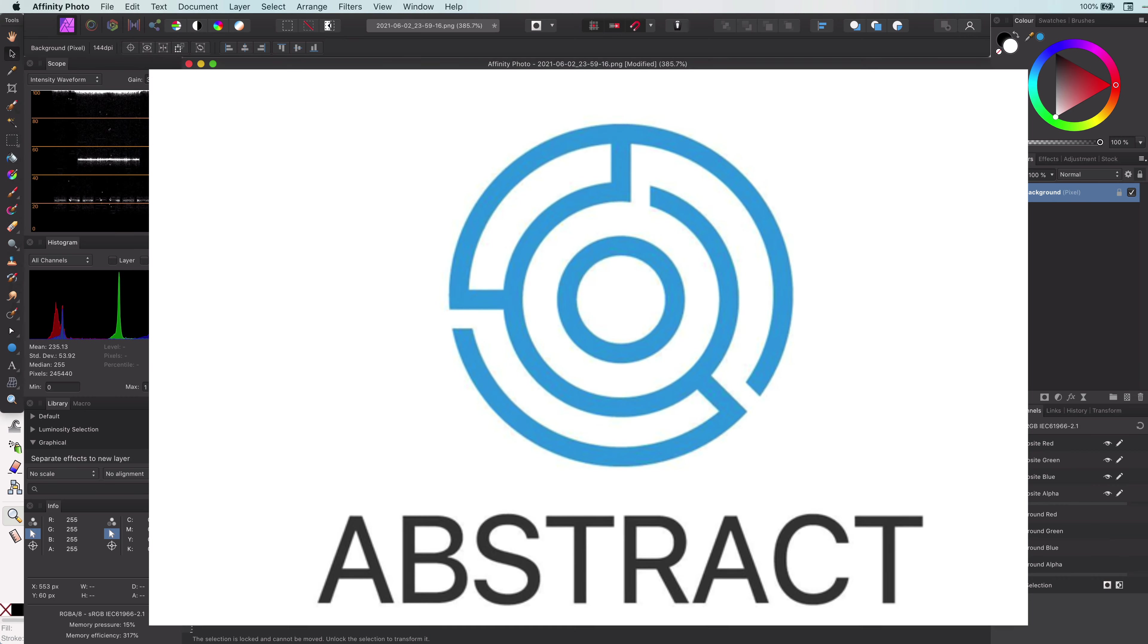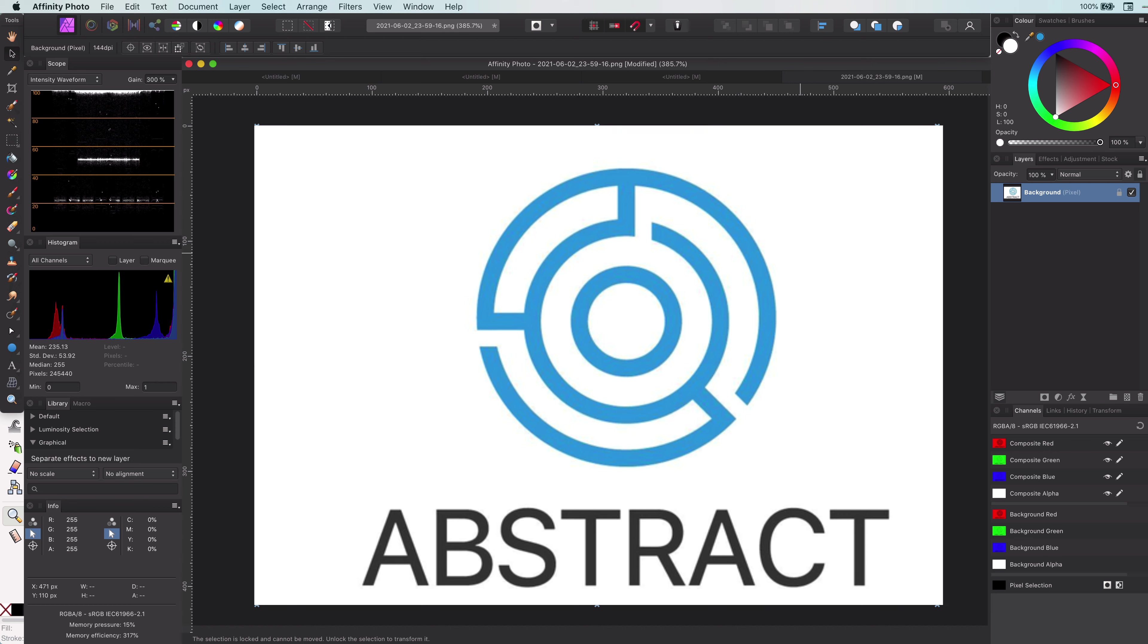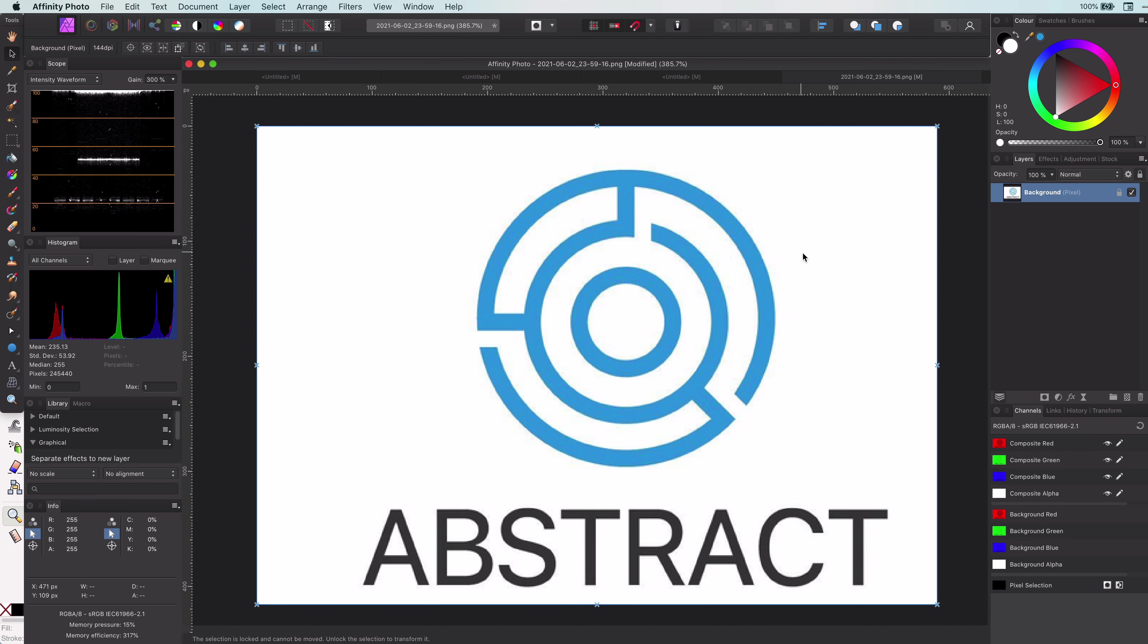Hi, welcome back! Today we will have a look at how we can convert a low-resolution logo bitmap to a vector curve by using Affinity Photo or Designer and the open-source program Inkscape. So let's go!